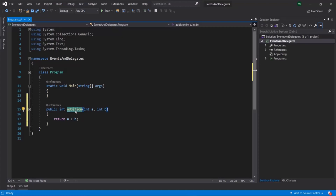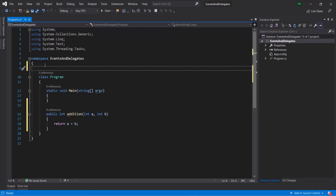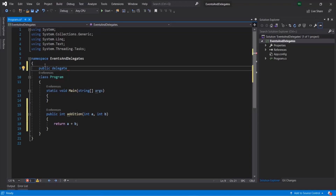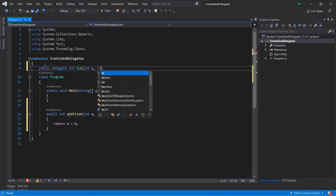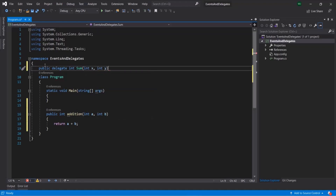Now let's go ahead and create a delegate. To create a delegate, let's go outside of this program class. Keep in mind that you cannot create a delegate inside a class - a delegate should always be created outside of a class. So here, using the public access modifier and the delegate keyword, we need to provide the signature for the delegate. Let's say it is going to return an integer value. Let's call it sum, and this delegate is going to take two integer parameters - int x and int y - just like we saw in our slides. So here we have created a delegate.